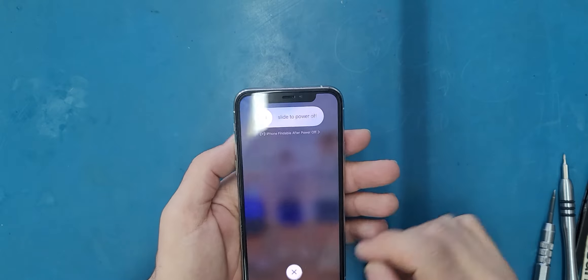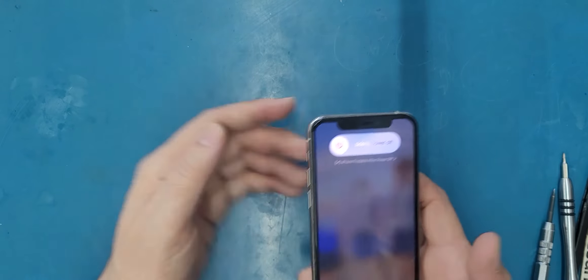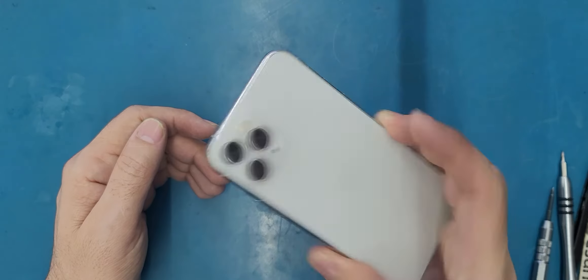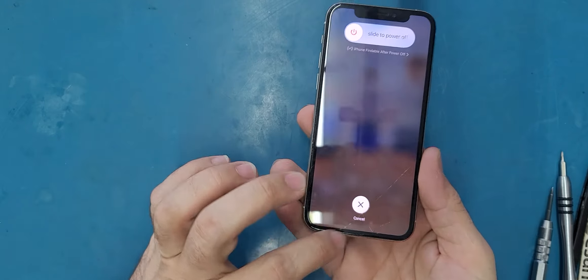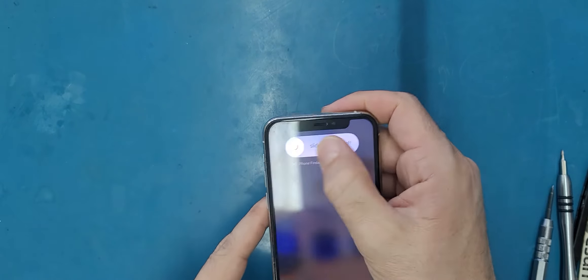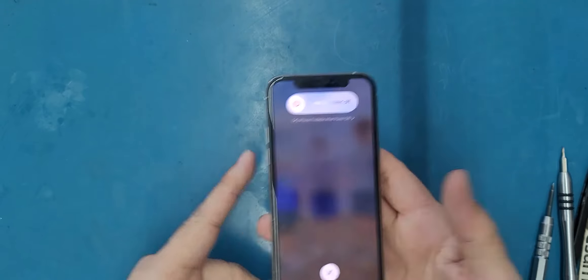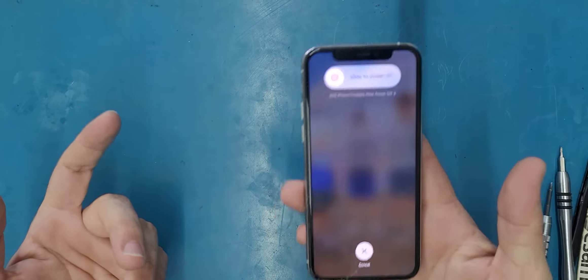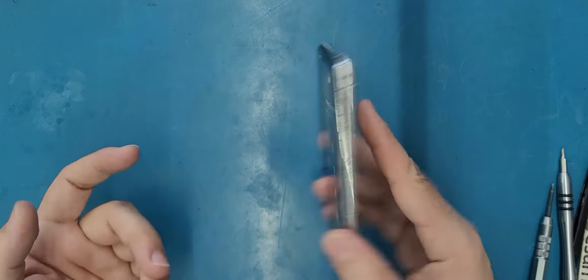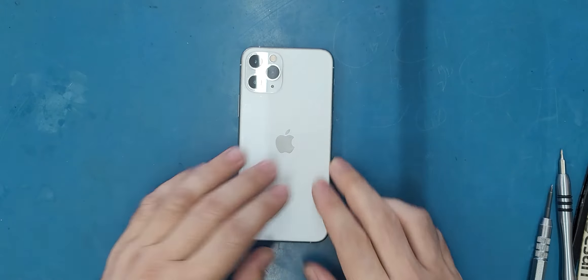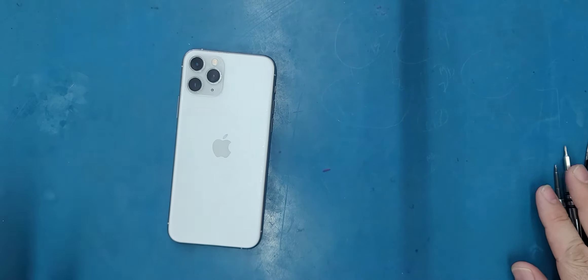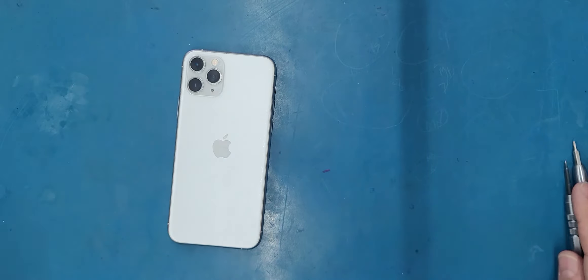Hello friends, welcome to this new tutorial. Today I have this iPhone 11 Pro Max and the problem on it is the screen—it's broken and it's not responding. So in this video I will show you how to replace this screen.